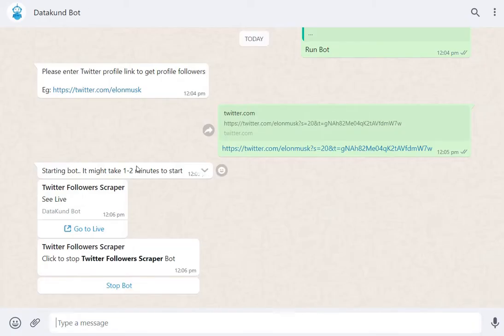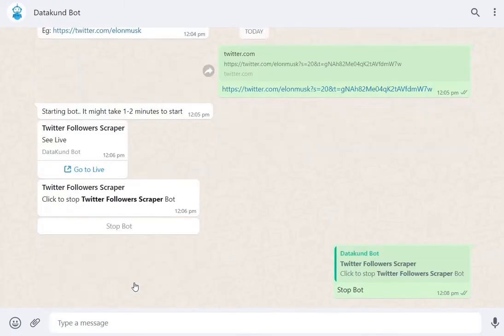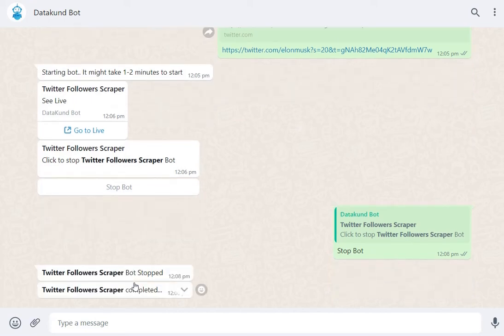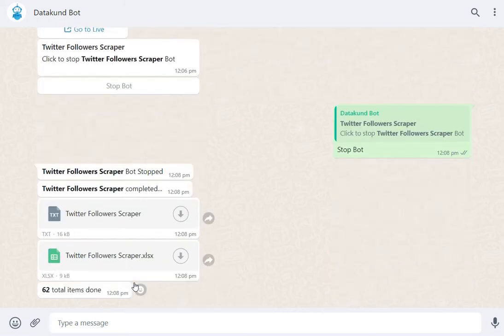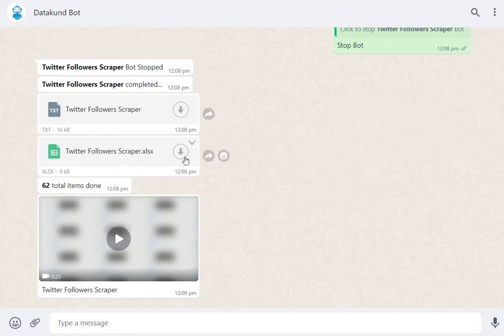Now go to WhatsApp and stop the automation by clicking Stop Bot. You will receive a JSON Excel file and also a video of the automation. Now download the Excel sheet and open it.